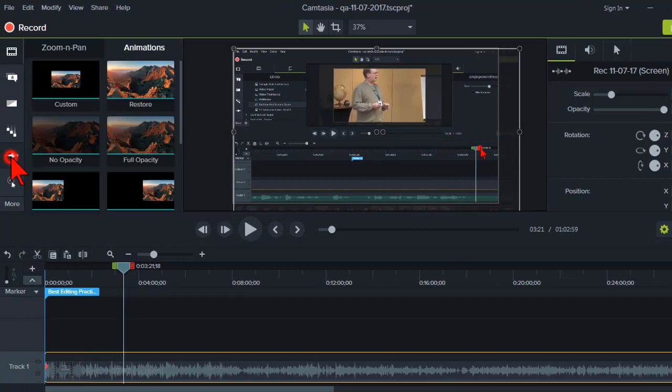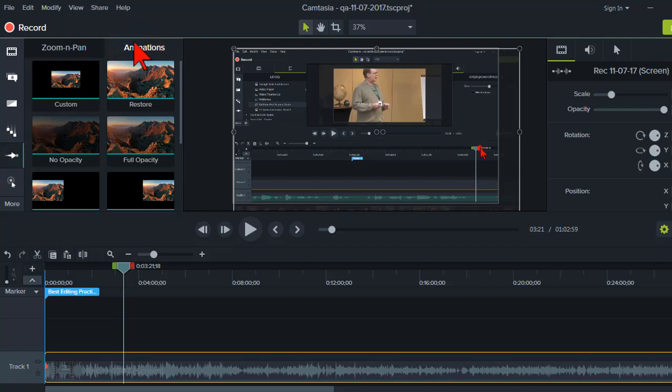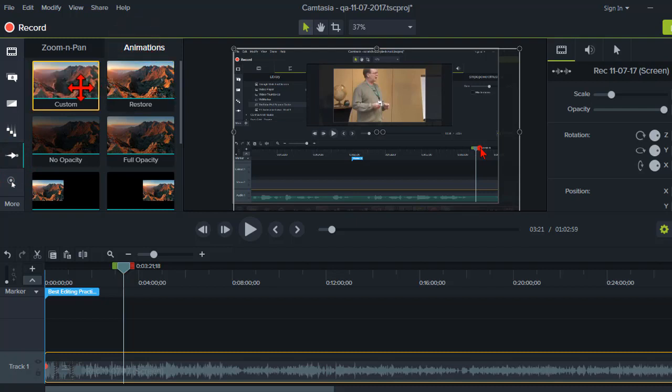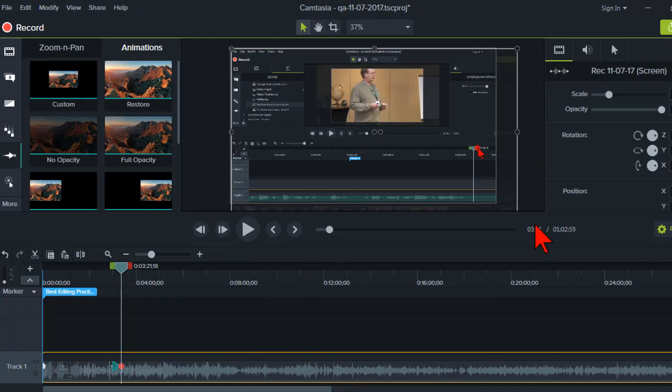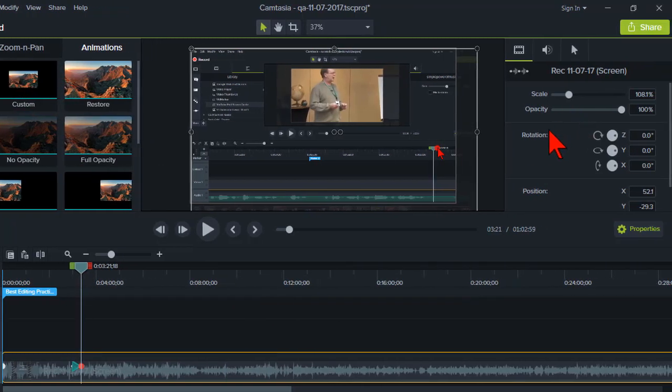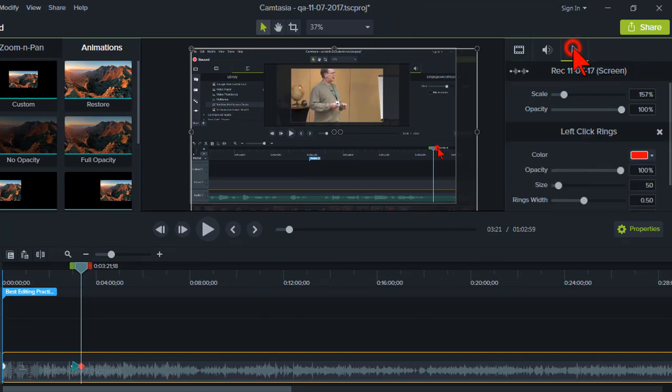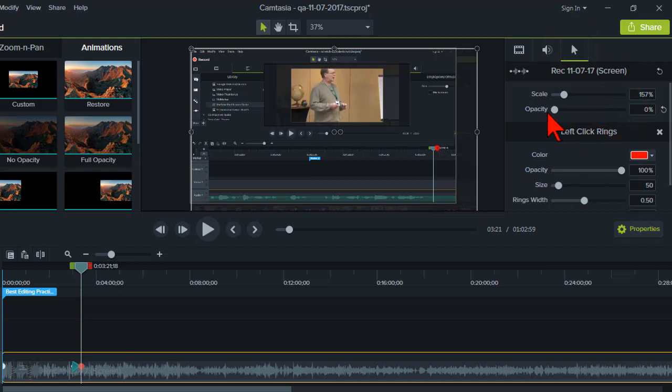Go to your animations button over here and on the animations tab right-click on custom and add to selected media. In the properties pane over here make sure that you've clicked the cursor properties tab, set the opacity to zero and you'll notice that the cursor has disappeared.